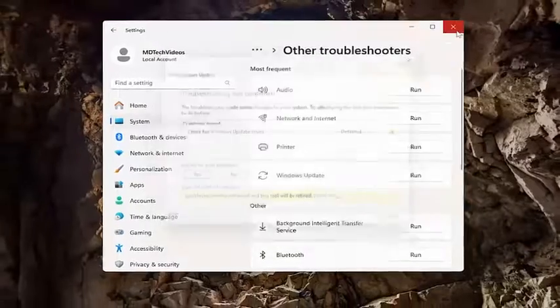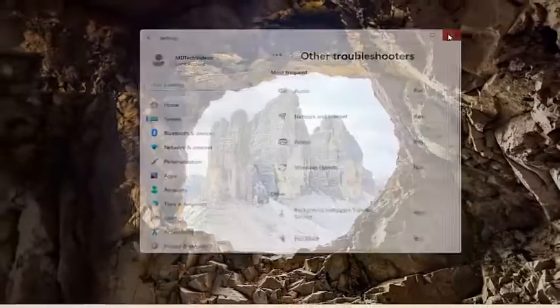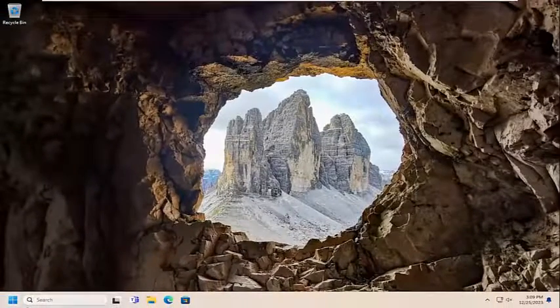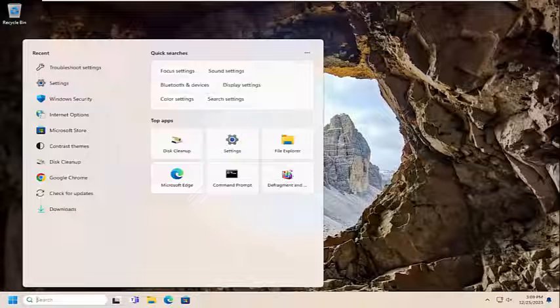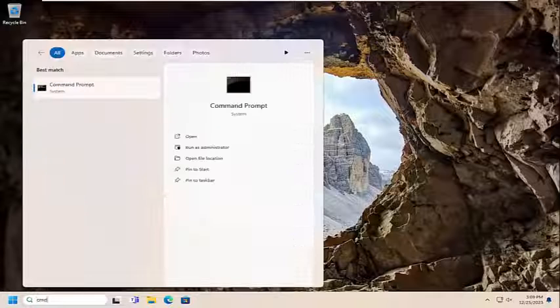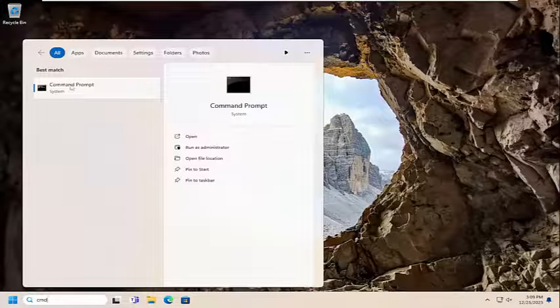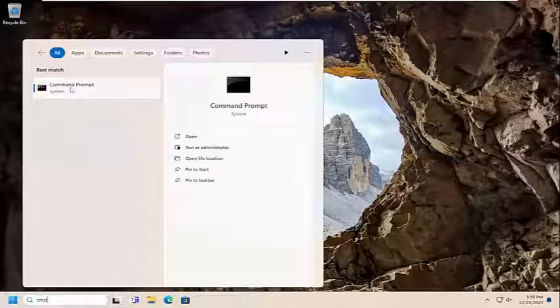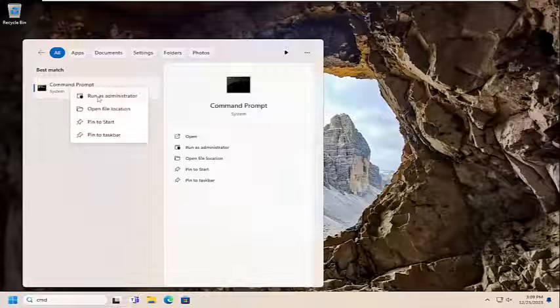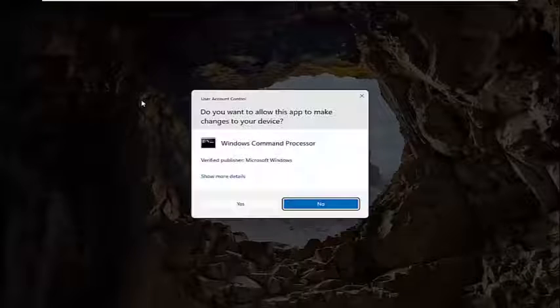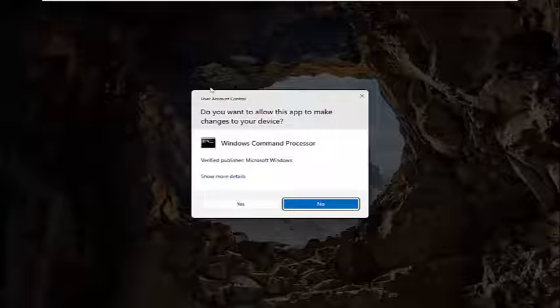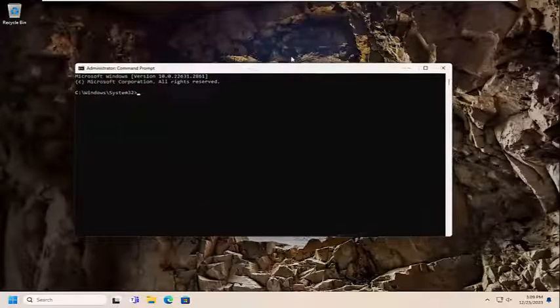If you're still having an issue with checking for updates, we can open up the search menu, type in CMD. Best match should come back with command prompt. Go ahead and right-click on that and select run as administrator. If you receive a user account control prompt, select yes.